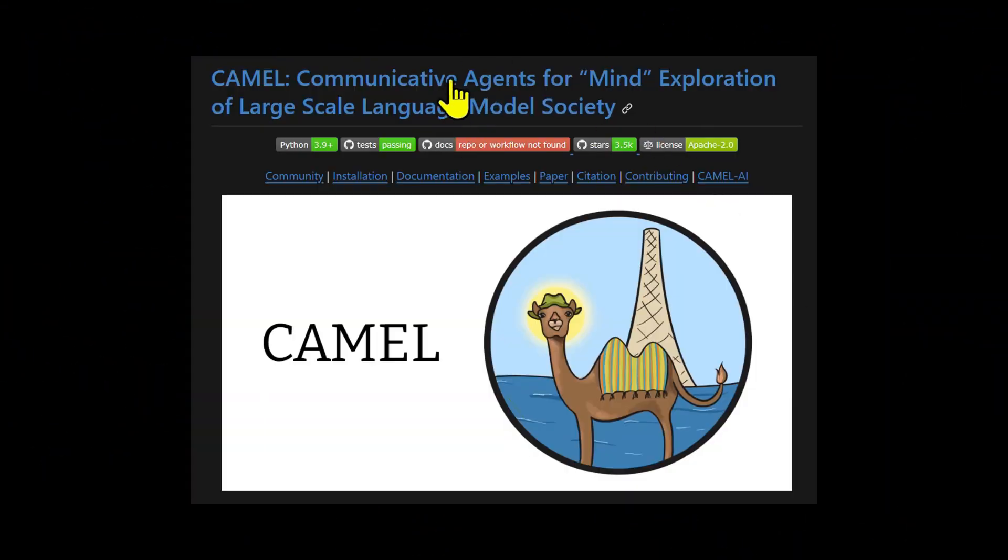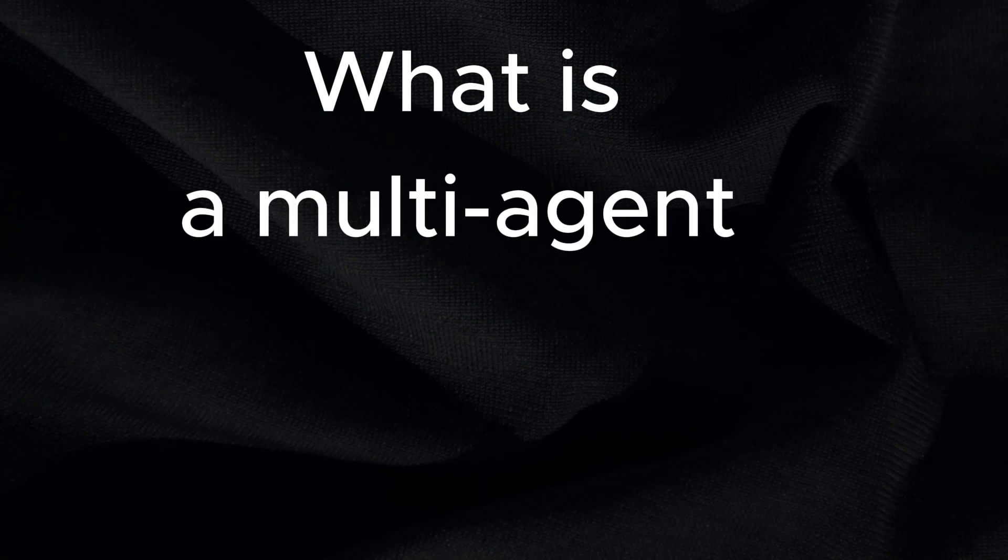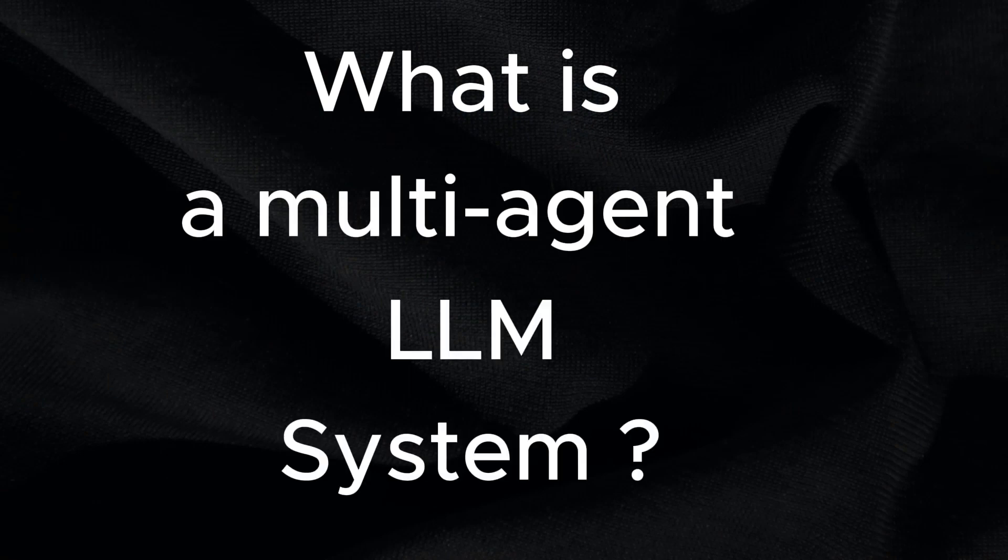In this short video, I'll play around with Camel and Langroid. So what is a multi-agent LLM system?